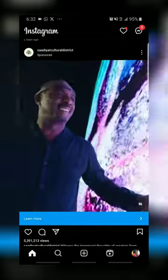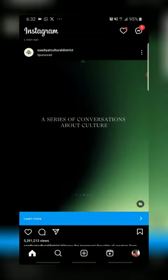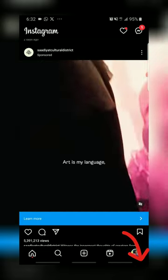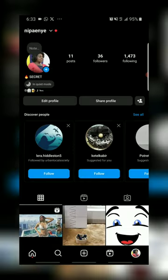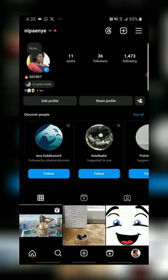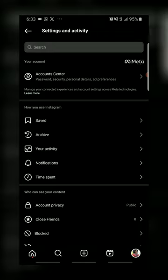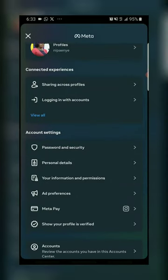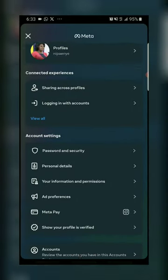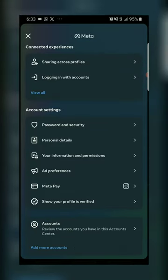First of all, open the Instagram app and tap on the profile icon. Visit the menu — there is a menu — and select Account Center.